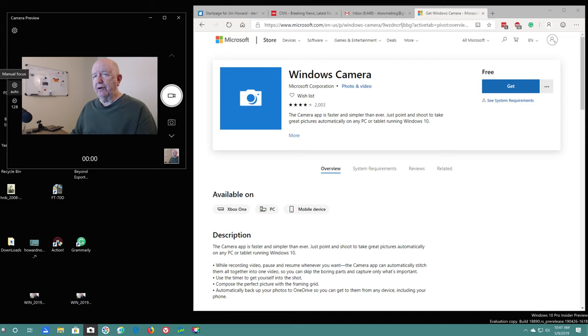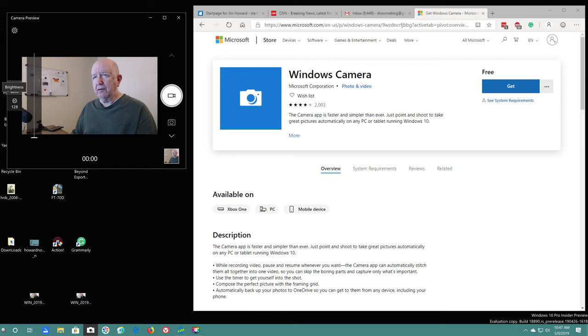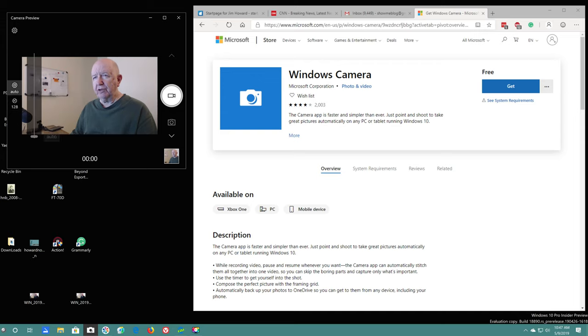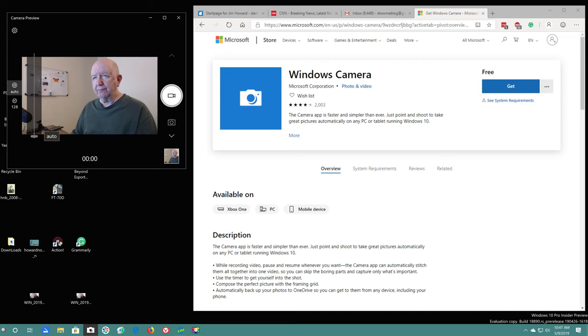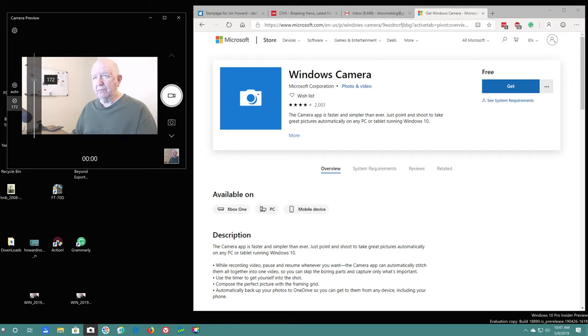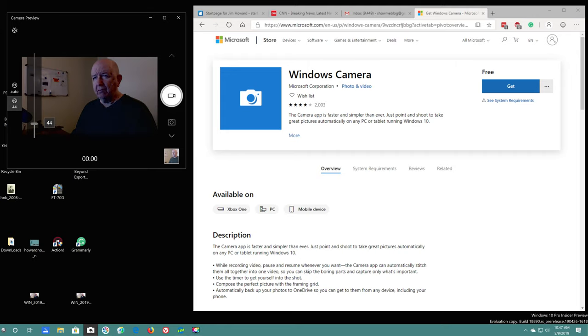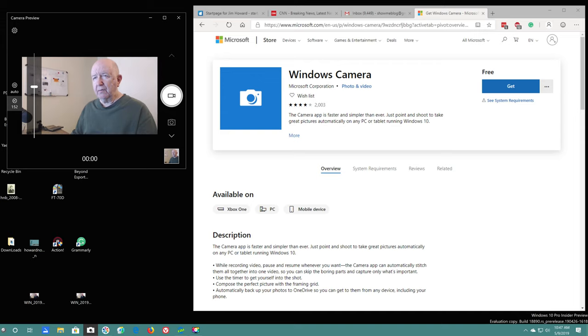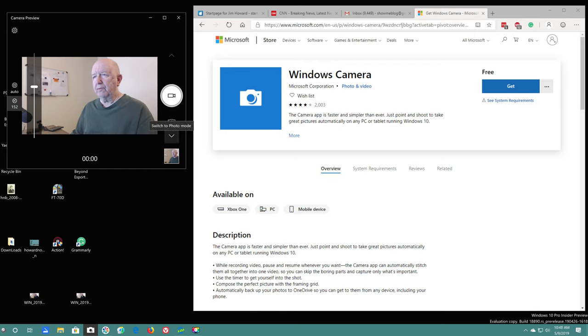So here we have manual focus, and here we have brightness. We can adjust. Manual focus would be sliding this thing here. I look better that way, don't I? And for brightness, we can affect the brightness. There we go.